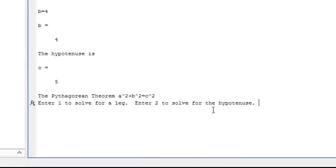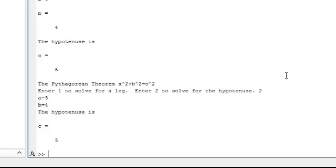Okay, enter 1 to solve for a leg, 2 to solve for the hypotenuse, let's say 2. So, A equals 3, B equals 4, and the hypotenuse is 5.